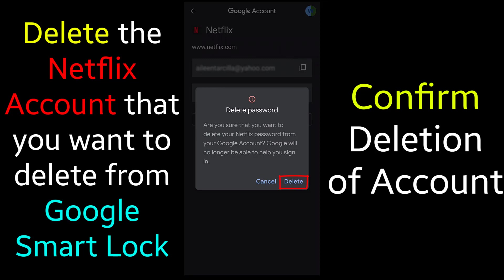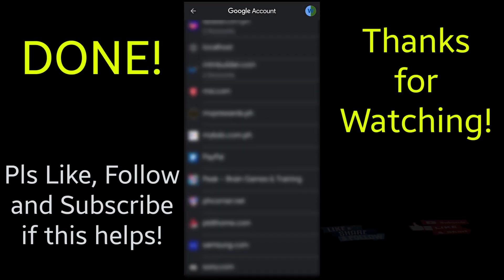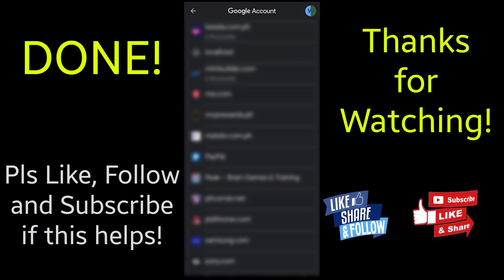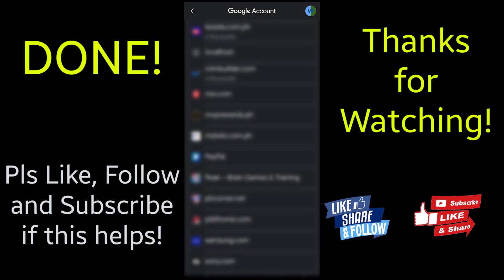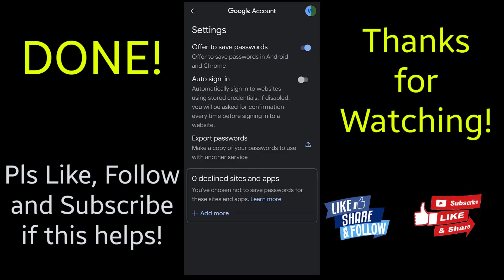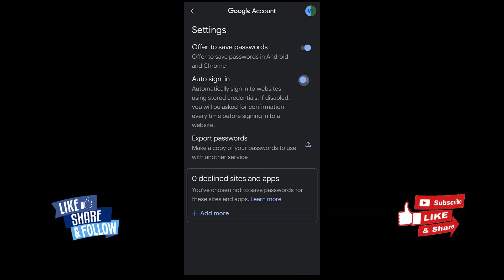Done! That's it. If this helps, please like, follow and subscribe. Thank you for watching.